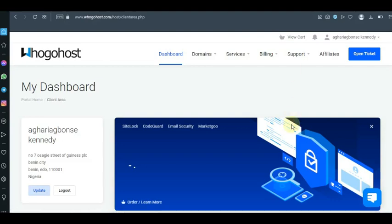In this quick tutorial I want to show you about Ogohost DNS settings — how you can change your domain name server. I did a tutorial on how you can purchase a .com.ng domain name from Ogohost and connect it with your Namecheap account or Namecheap web hosting, but here I'm going to show you how to change your DNS server in Ogohost.